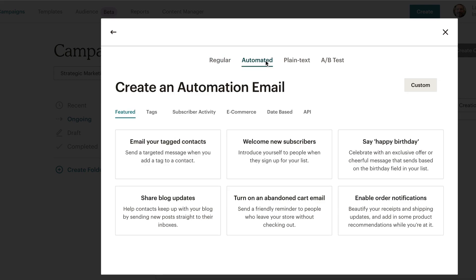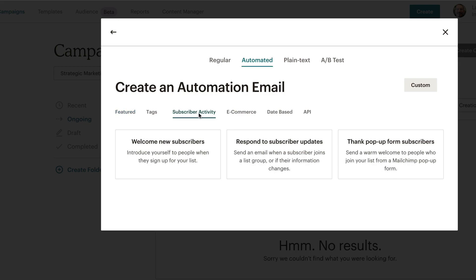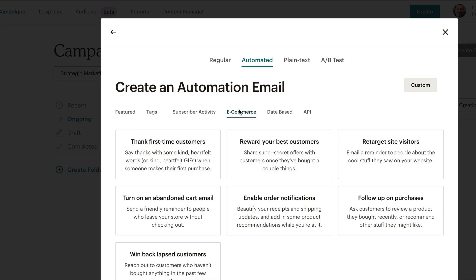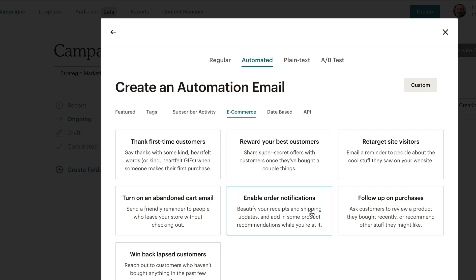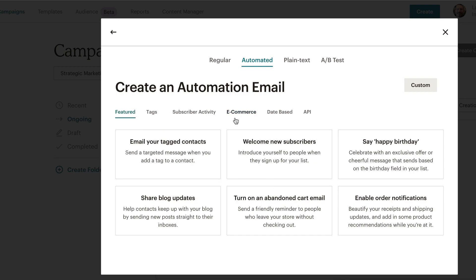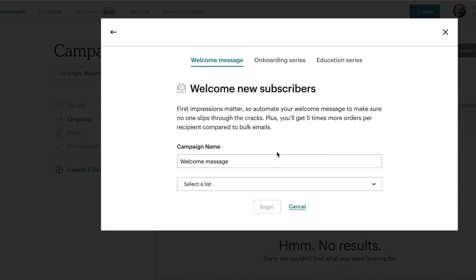It's gonna ask what type of automation email do you want to create. These are things that are pre-selected for you — you can certainly go in and edit these. You can welcome new subscribers, thank first-time customers if you have e-commerce, or enable order notifications. I'm gonna go back to featured and click on welcome new subscribers.